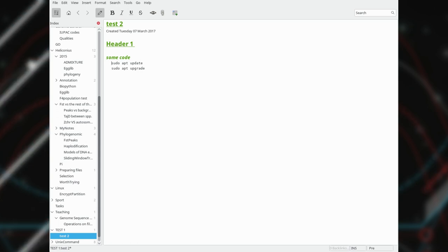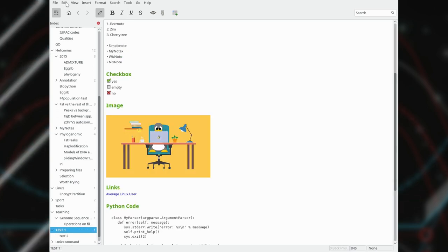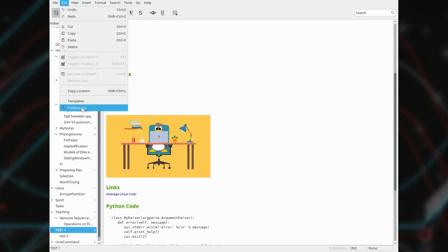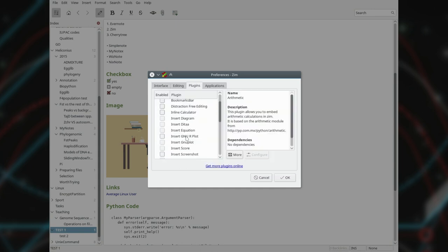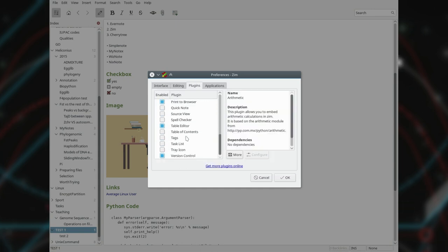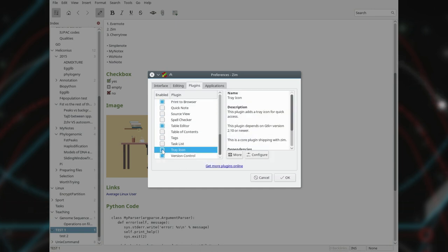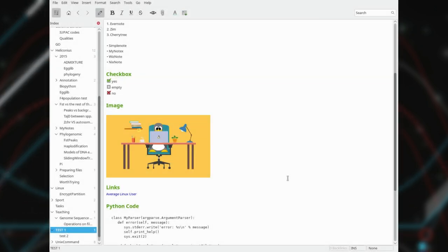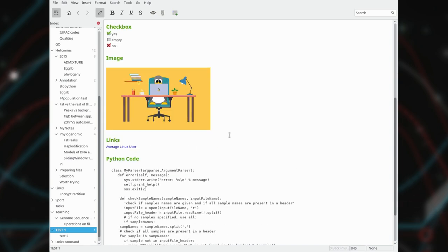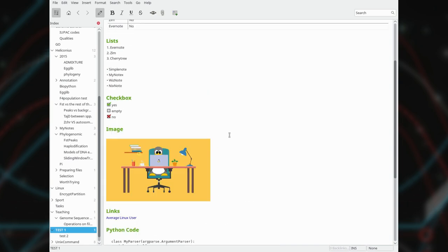But unfortunately, there is no syntax highlighting. You can also extend the functionality of Zim with a set of useful plugins. Spell checker and tray icon are probably the ones you would activate first. Zim has been my favorite note-taking program for several years. And I still think it is the best note-taking software on Linux to make many simple notes.